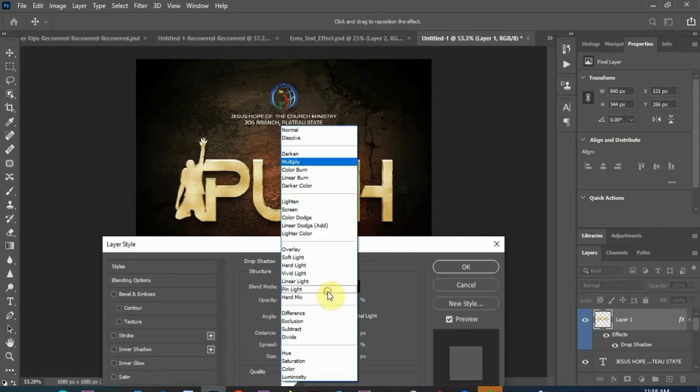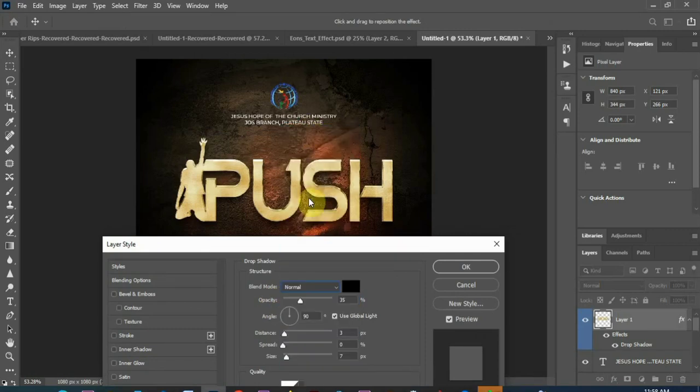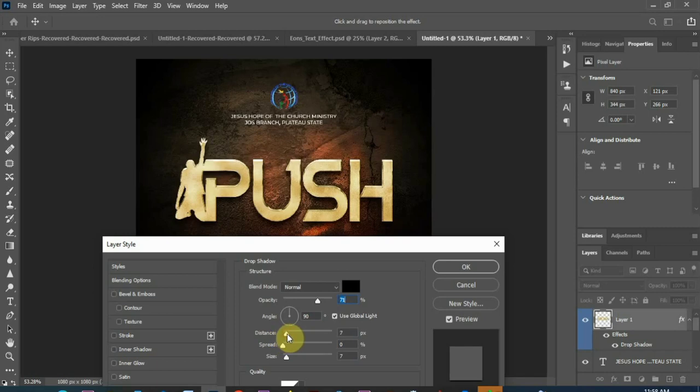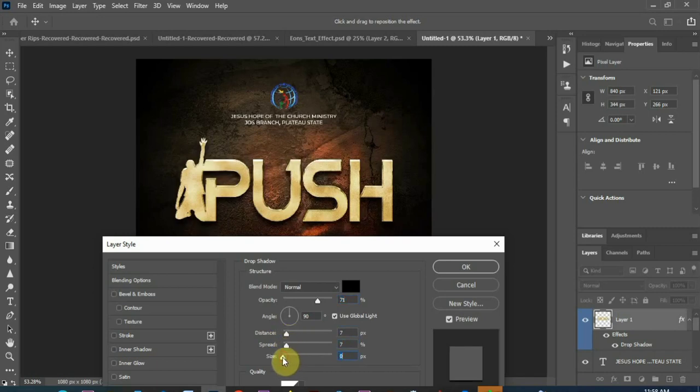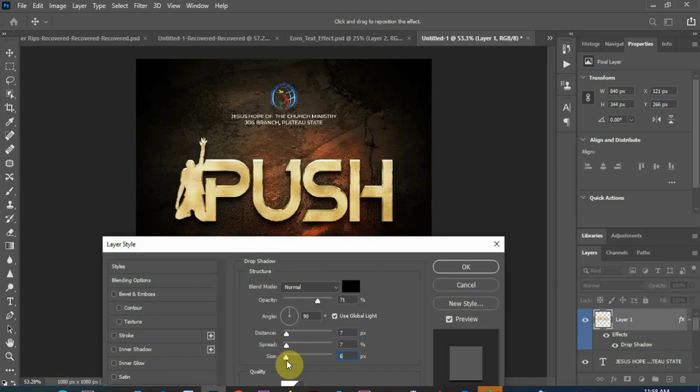So now, I'll change the blend mode, normal, opacity, distance. You can see it's giving our text a balance with our background.